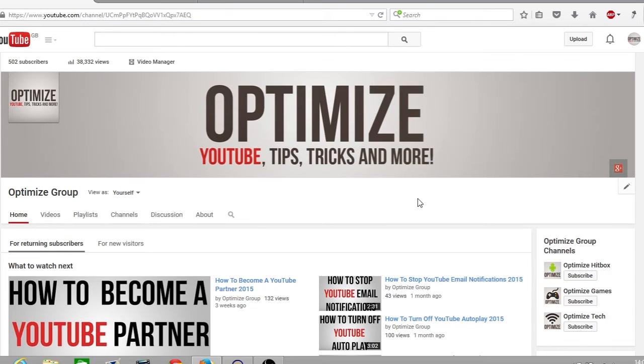Hi guys, and welcome to Friday's Optimize. My name is Andy — I hope you had a great week. In today's video I'm going to talk to you about how you can watch your videos at two times the speed using the new YouTube player.